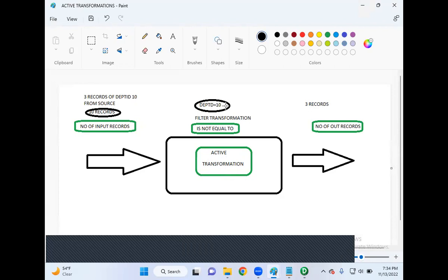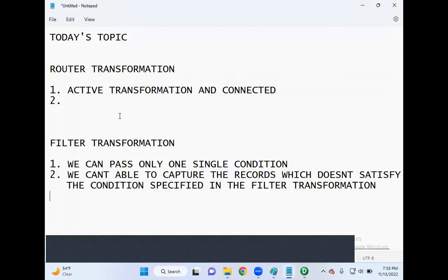For example, if we specify department ID equals 10 as a condition in filter transformation, and from the source there are 10 records with only three records belonging to department ID 10, then only those three records will pass to the downstream transformations or targets. What about the records for department 20, 30, 40? They will be lost — there is no option in filter transformation to capture records which don't satisfy the specified condition.